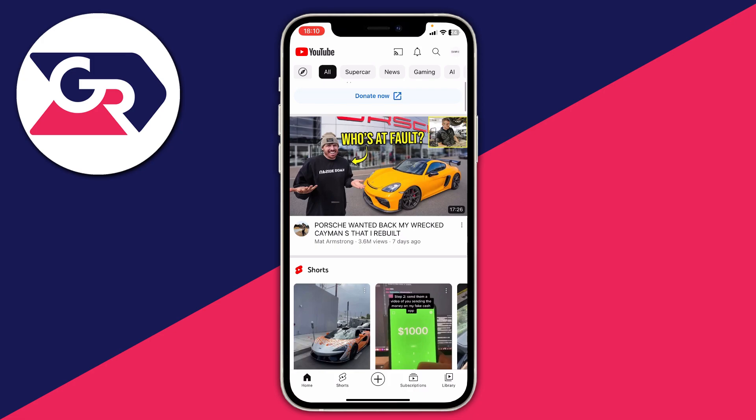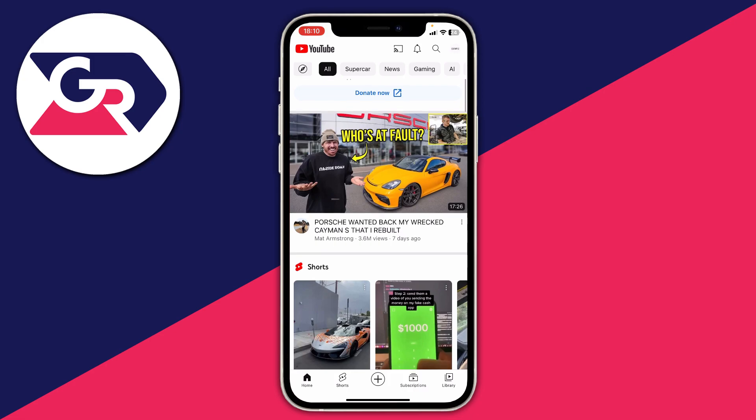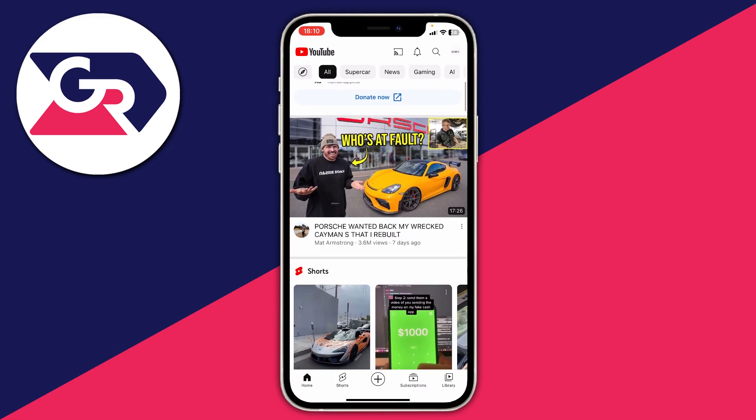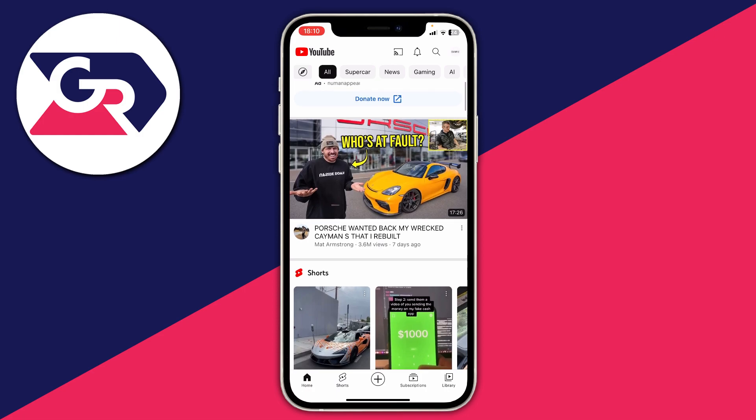This guide is going to work on many different types of devices — I'm just doing it on an iOS device because that's what I have. All you need to do is first go and open up the YouTube app or the YouTube mobile website; the interfaces are very similar.